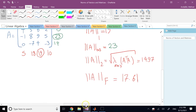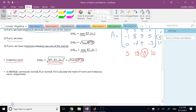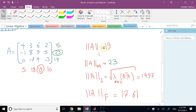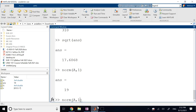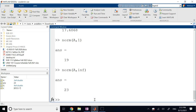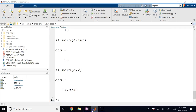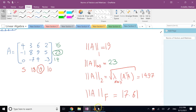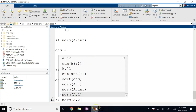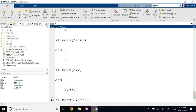In MATLAB you can use the norm command for all of these. norm(A, 1) gives 19, norm(A, inf) gives 23, norm(A, 2) gives 1497, and norm(A, 'fro') for the Frobenius norm gives 17.60. All of them give you different numbers.